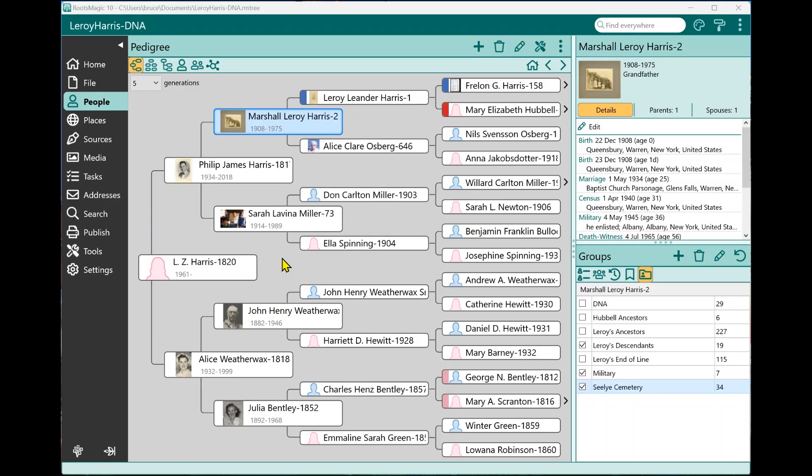Hi, I'm Bruce Busby, president of RootsMagic, and in this short video, we're going to talk a little bit about the new search features that we've built into RootsMagic.